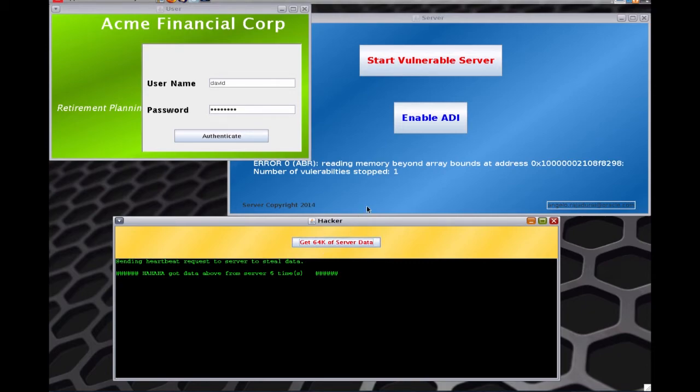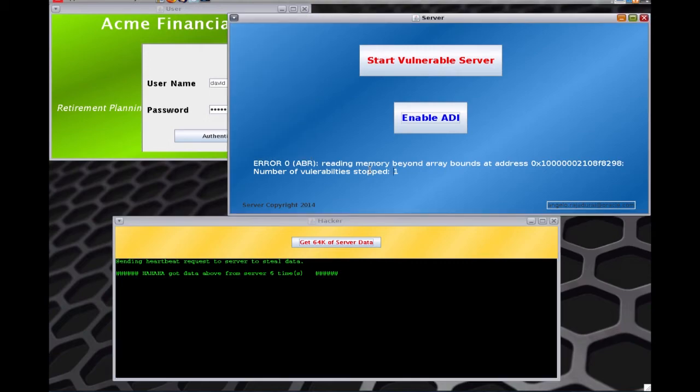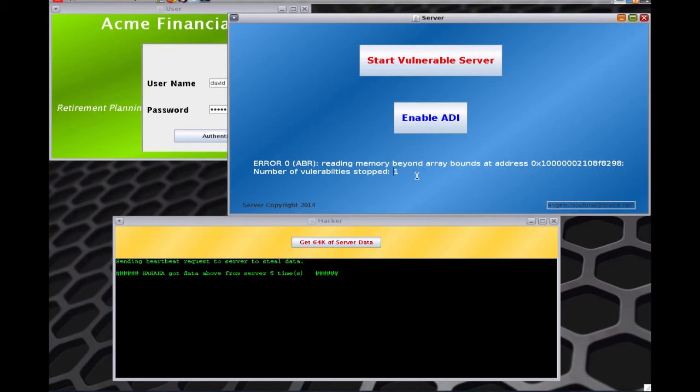What happens is it tells you clearly that you're trying to read beyond array bounds from a particular location, and it was able to stop the vulnerability right there. This is the power of the M7 chip. The hacker doesn't get any data. You've not changed the code.